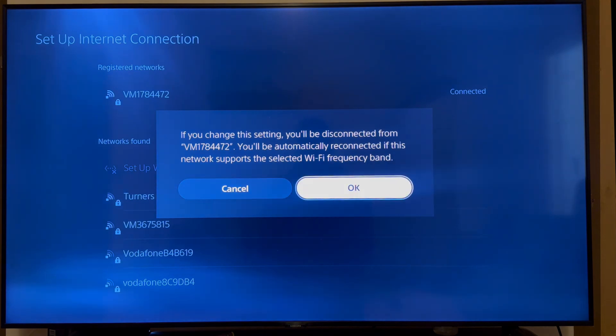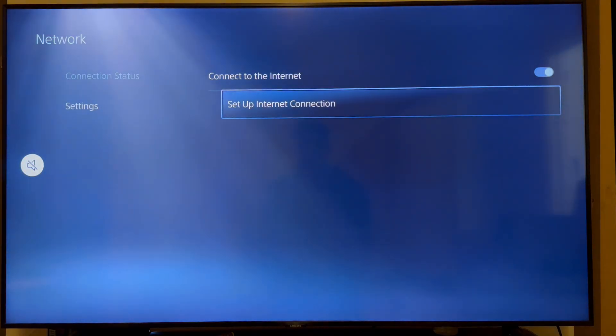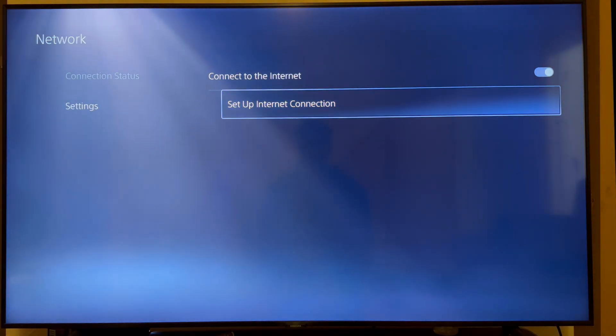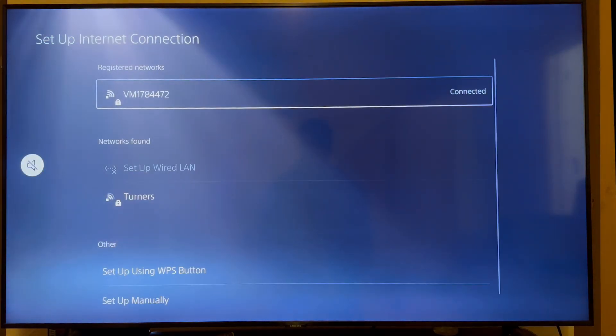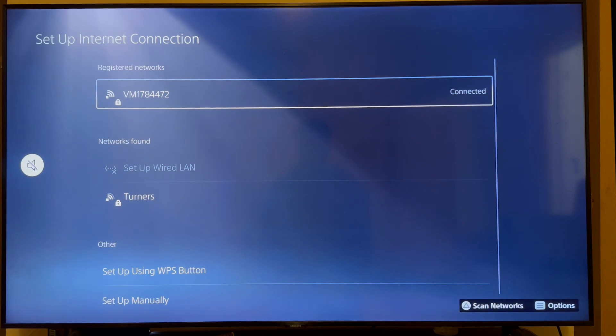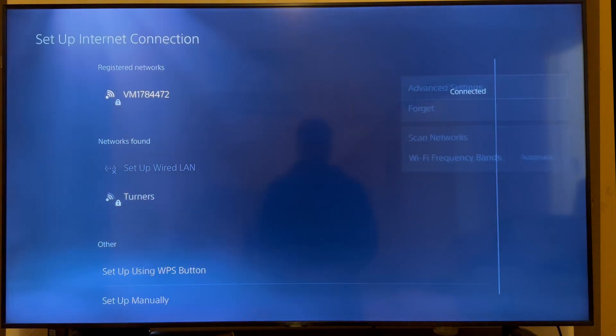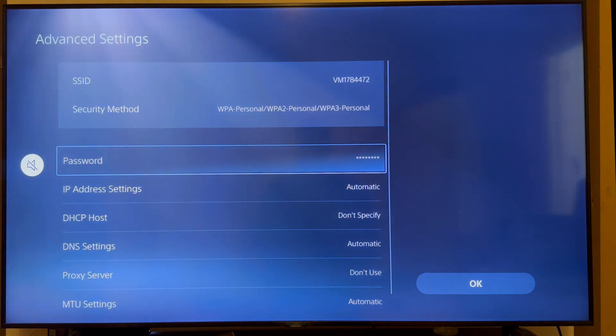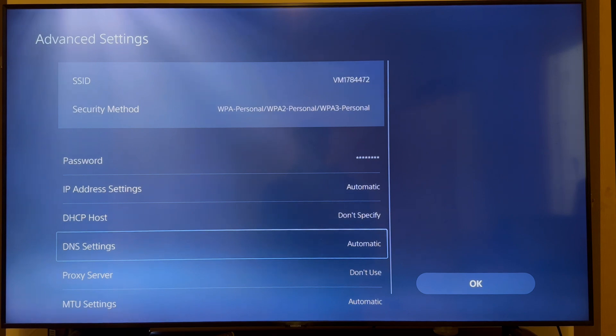Now, if it's still not working, there is one final solution. So what we're going to do is come back over to the network options and click on advanced settings. From here, we can scroll down to DNS settings and click on this.